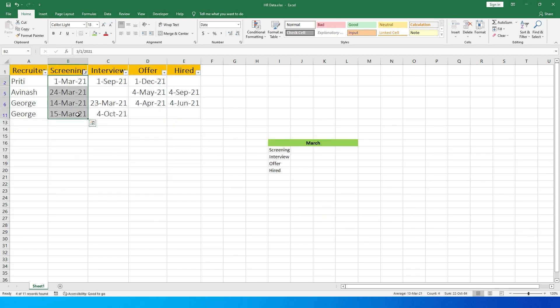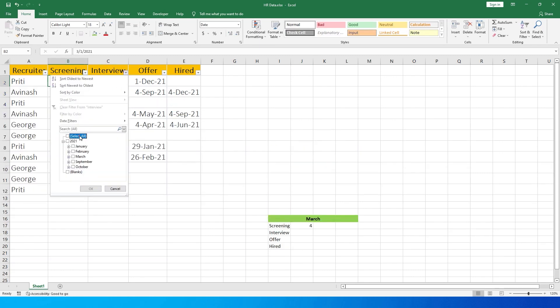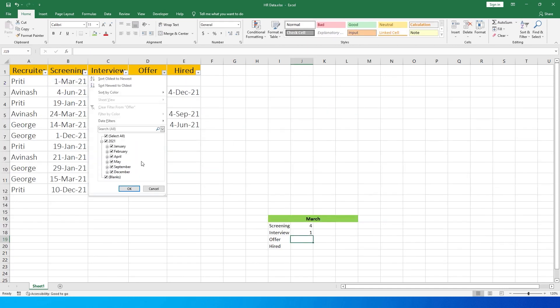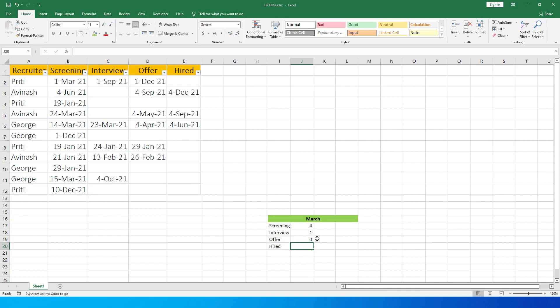If I filter screening for March, I have four candidates screened. If I go to interview and look at March, I interviewed one candidate. If I go to the offer field, I don't have anything for March — so I need that to show zero. And for hired, I also have nothing, so I want that to be zero too. On my date slicer, if I select a particular duration, I want to know how many candidates were screened, interviewed, offered, and hired in that duration.